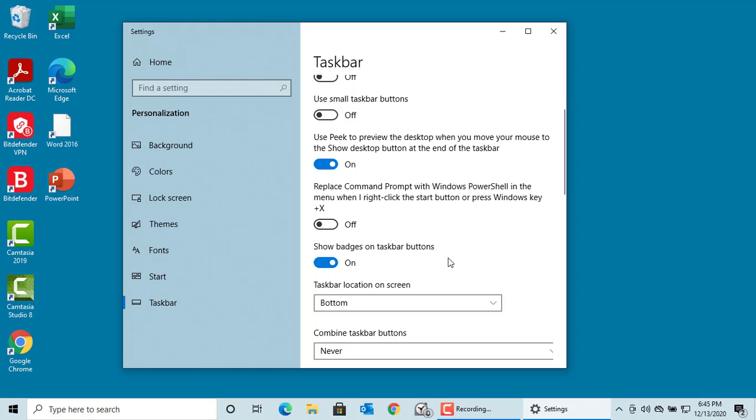Taskbar location on screen by default is bottom, but you can select left, top, or right.